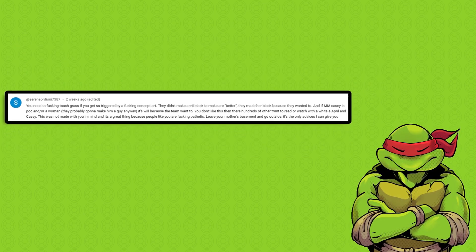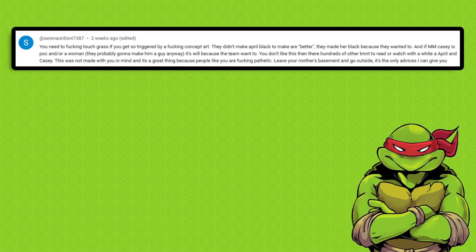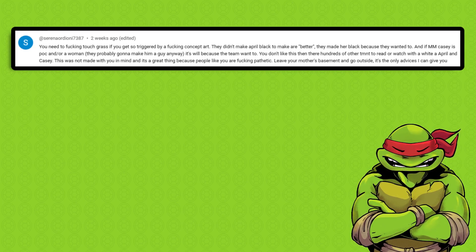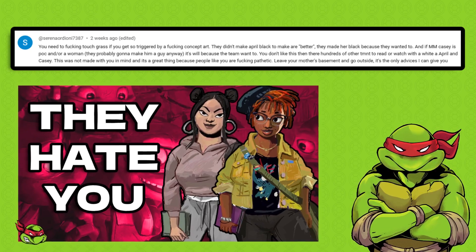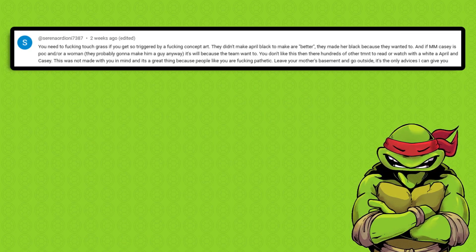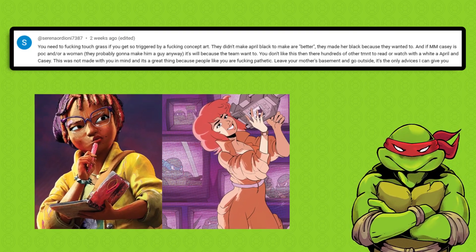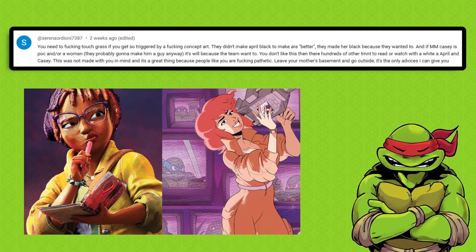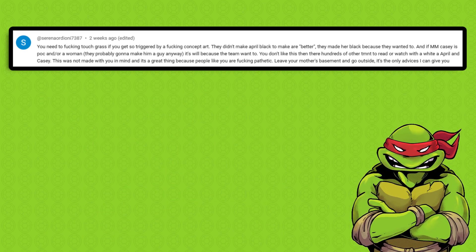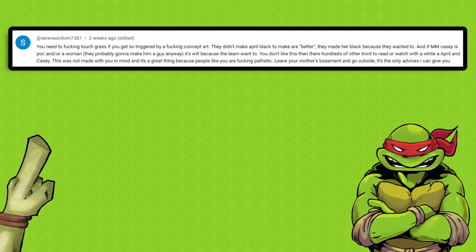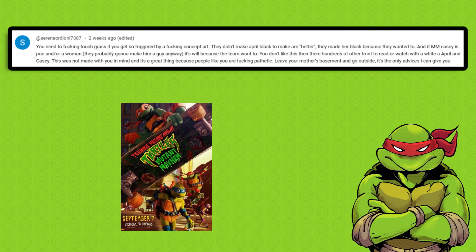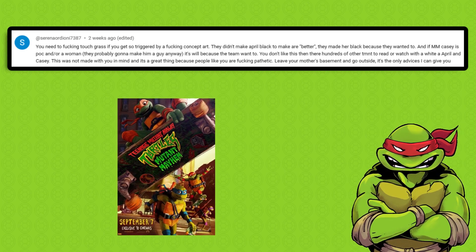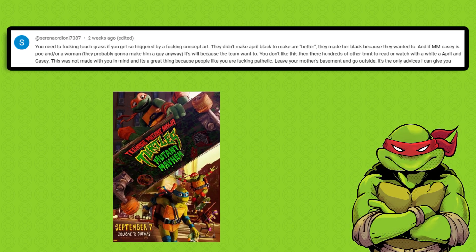But what's really funny is the cognitive dissonance in this comment right here. They wrote that, quote: They didn't make April black to make her better. Well, that's kind of funny because I'm pretty sure I never said the word better in that video. This commenter seems to be unintentionally hinting at what they actually believe, which is that black characters are better than white characters. But they are feigning ignorance by saying April was made black only because the team wanted her to be black for no particular reason. So, there were no ulterior motives at all according to this person. But then, they go on to say that, quote: This was not made with you in mind.